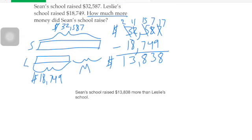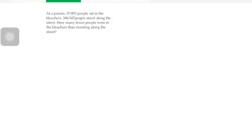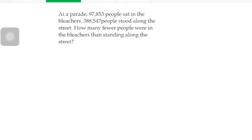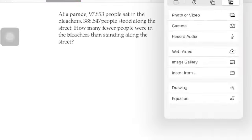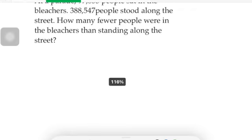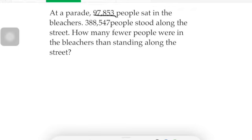Not too hard, right? It's just looking at what the word problem is asking. In that case it was 'how much more.' Now question two says: at a parade, ninety-seven thousand eight hundred fifty-three people sat in bleachers; three hundred eighty-eight thousand five hundred forty-seven people stood along the street. How many fewer people were in the bleachers than standing in the street?